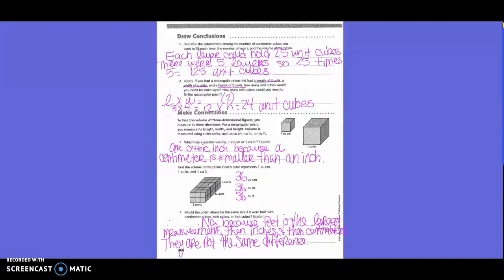Would the prism be the same if it were built with centimeter cubes, inch cubes, or foot cubes? No, because feet is the largest measurement, then inches, then centimeters — they are not the same distance. So the physical size of the prism would differ depending on which unit cube is used.